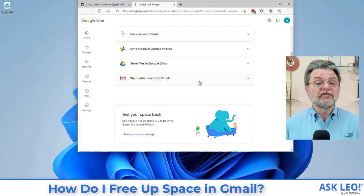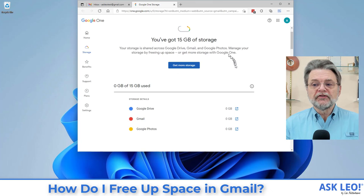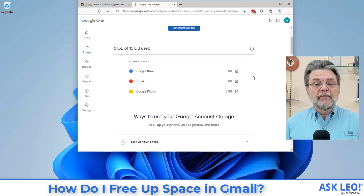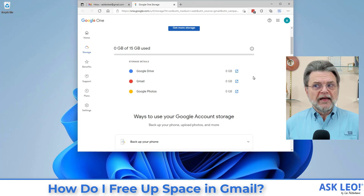The next thing to do is to check those other services. Spend some time in Google Drive if you're using it, and spend some time in Google Photos if you're using it. If you find files there, decide if those are things you need to keep online. If they're not, download them to your PC, put them somewhere that gets stored and hopefully backed up separately, and then remove them from your Google account to free up space for your email or whatever else.